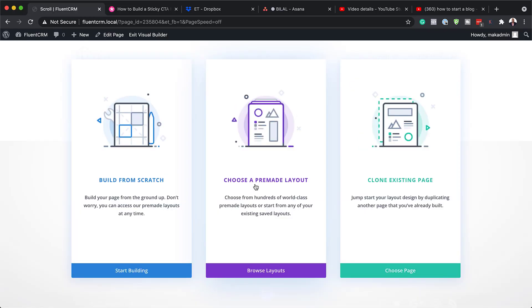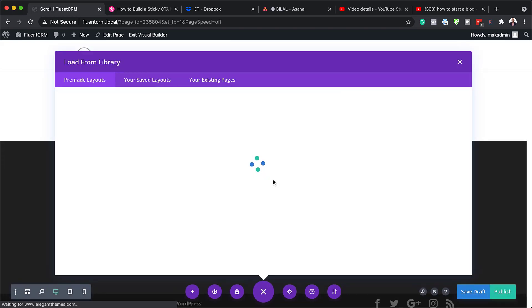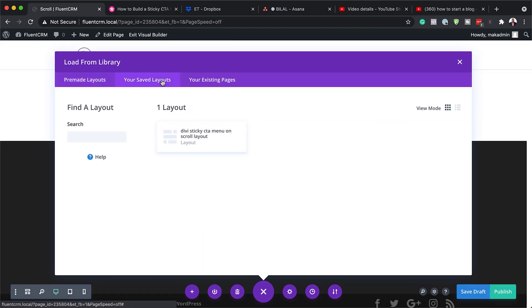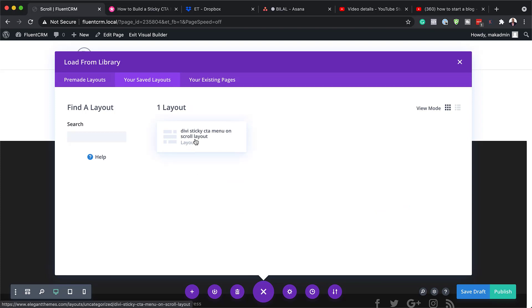So what I'm going to do now is I'm going to click on choose pre-made layout, and then I'm going to go to my saved layouts. And this is what we just saved a moment ago. So this is our sticky call to action menu on scroll. So I'm going to go ahead and select it.